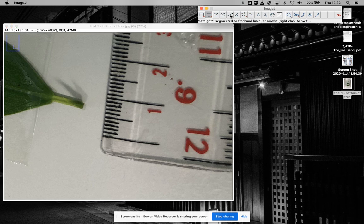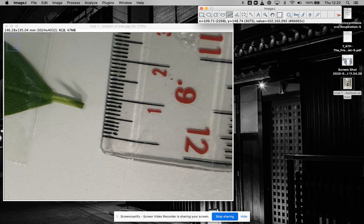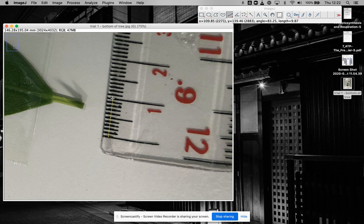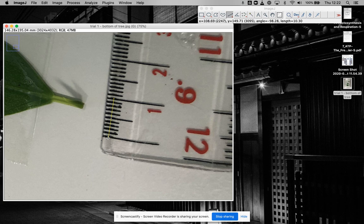What I can do is use this line tool to measure. I'm going to draw a line from that point to that point. I'm going to straighten that out a little bit. I know that that distance is 10 millimeters, or one centimeter.